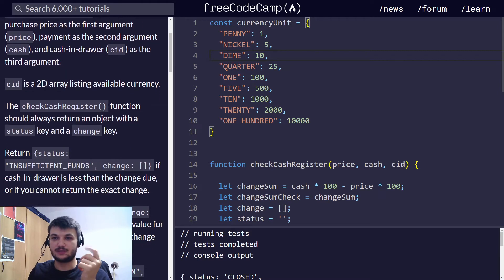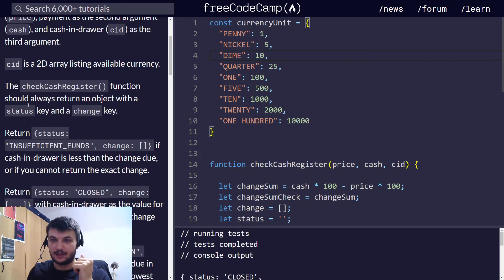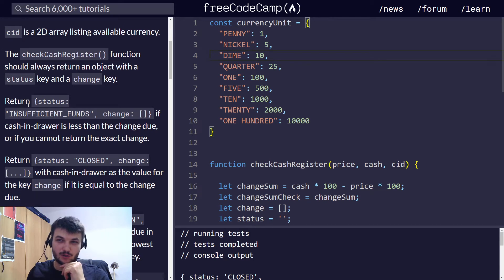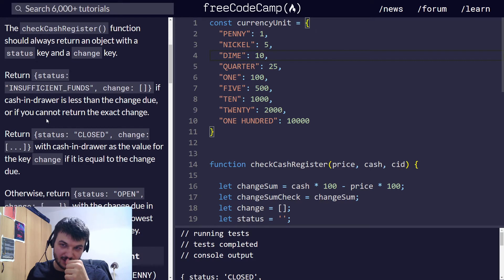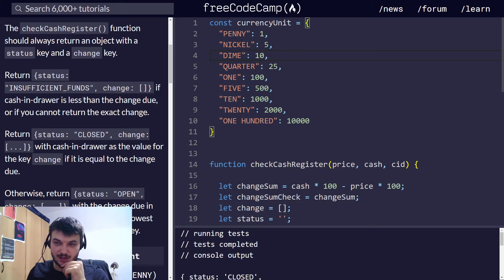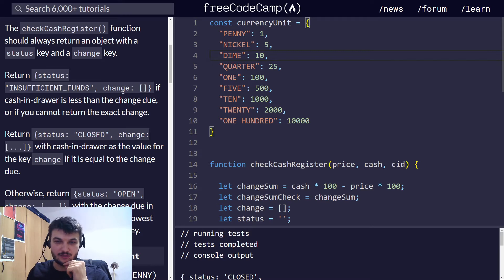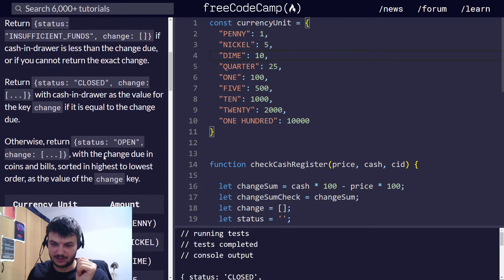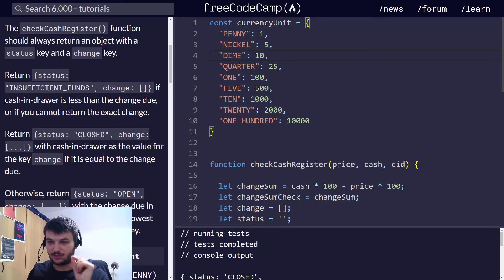CID is a 2D array listing available currency. Now, the checkCashRegister function should always return an object with the status key and the change key. The three statuses are insufficient funds, closed, and open.